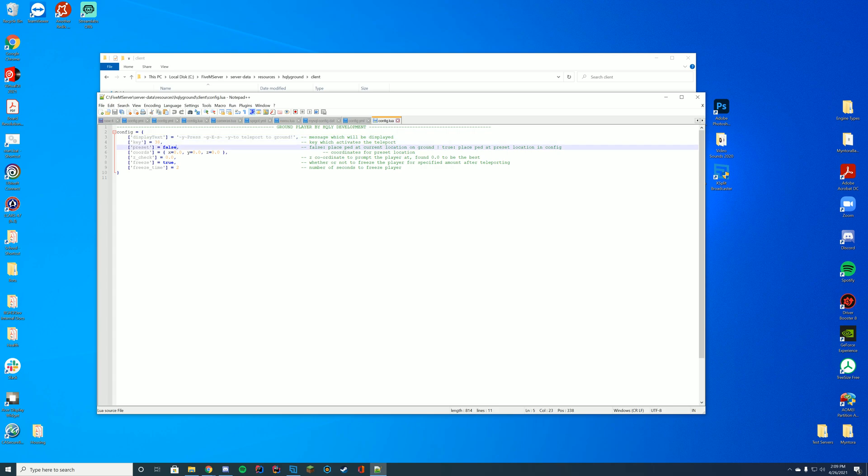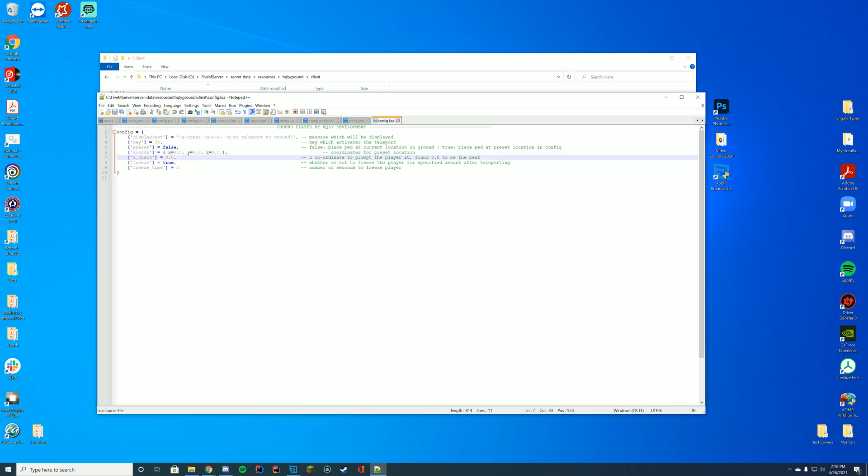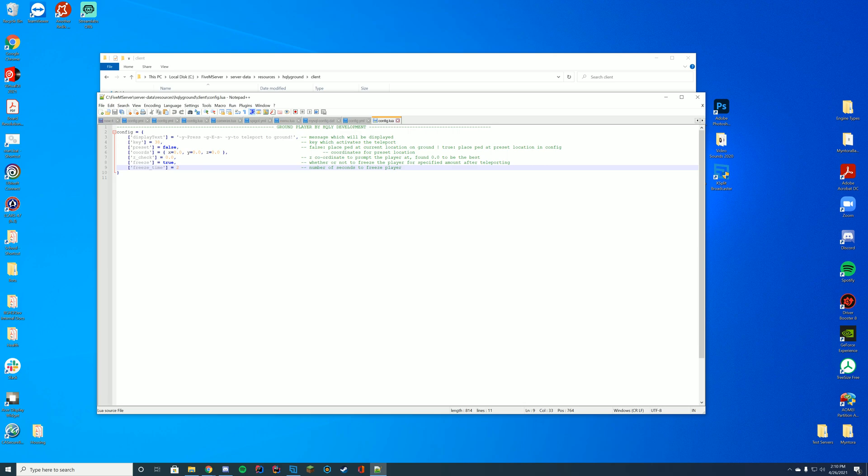Should it place you at a specific coordinate location? If you don't know how to get your coordinates, I'll leave a link to the video on getting coordinates. Should you check the Z coordinate? Should you freeze the player after teleporting? How long should they be frozen for after teleporting? If you have a resource that respawns people, stuff like that could be useful for you.